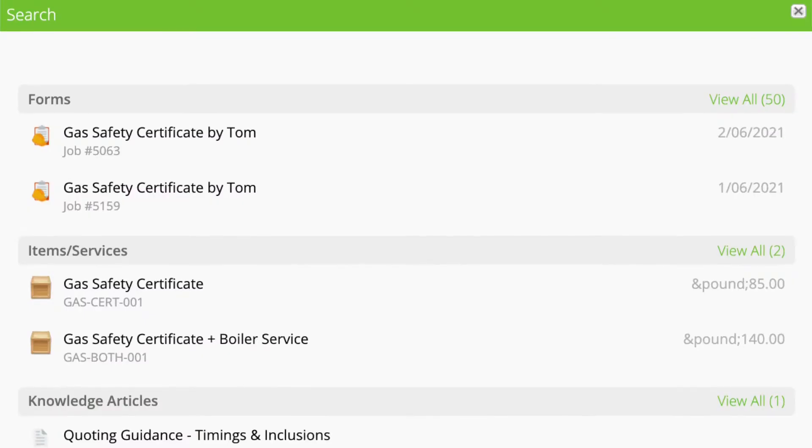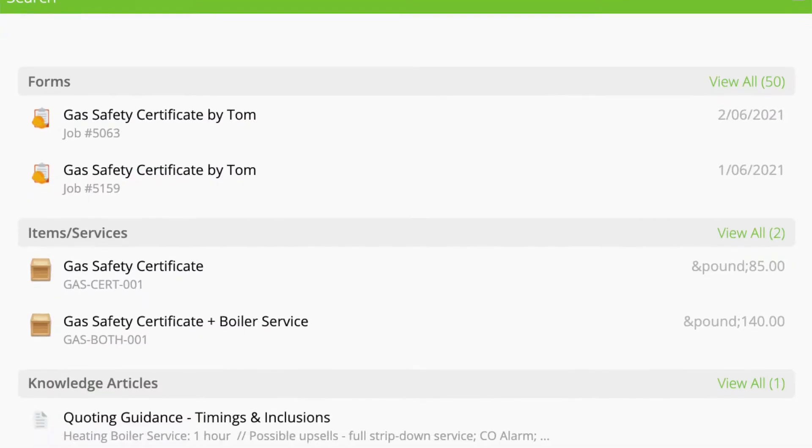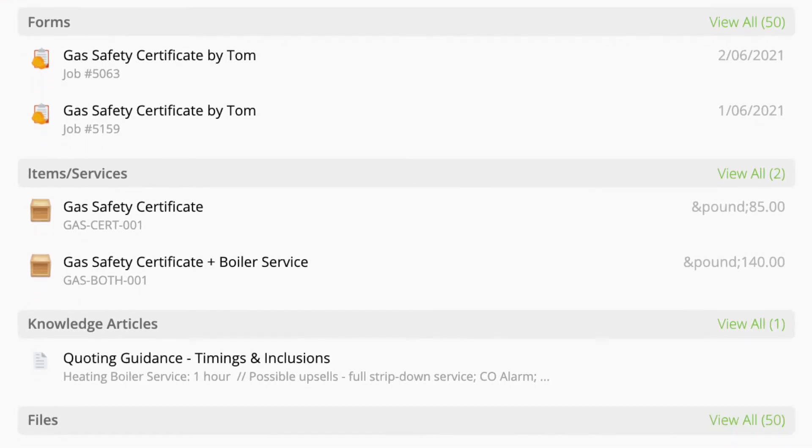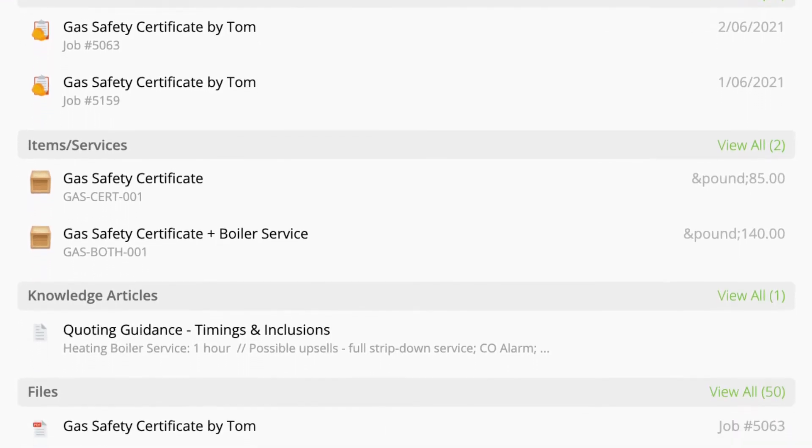One of the major benefits of using ServiceMate forms is the fact that you're keeping everything in the same place. So PDF versions of your forms get saved to the job. You can easily search for these and you've got a full audit trail.